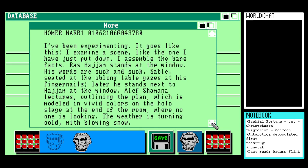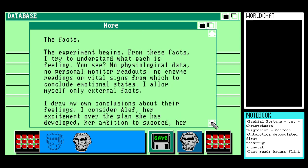This is straight from Homer: 'I examine a scene like the one I have just put down. I assemble the bare facts: Raz Hijam stands at the window, his words are such and such; Sable, seated at the oblong table, gazes at his fingernails; later he stands next to Raz Hijam at the window; Aleph Shumana lectures, outlining the plan modeled in vivid colors on the hollow stage at the end of the room where no one is looking. The weather is turning cold with blowing snow. The experiment begins from these facts — I try to understand what each is feeling. No physiological data, no personal monitor readouts, no enzyme readings or vital signs from which to conclude emotional states.'